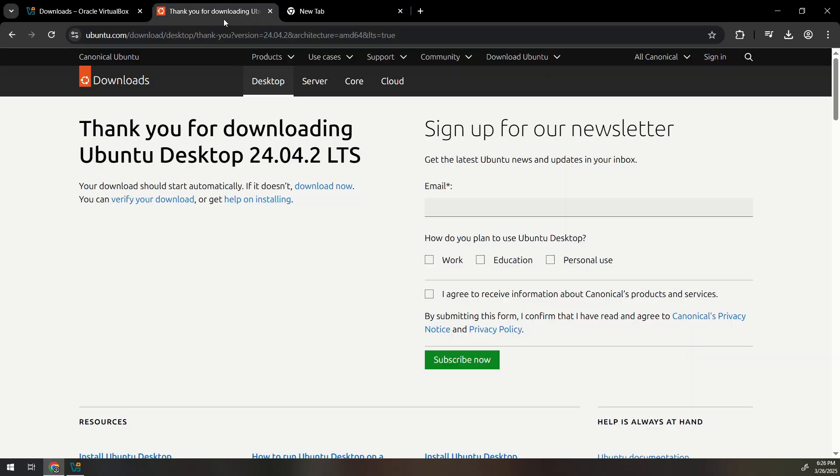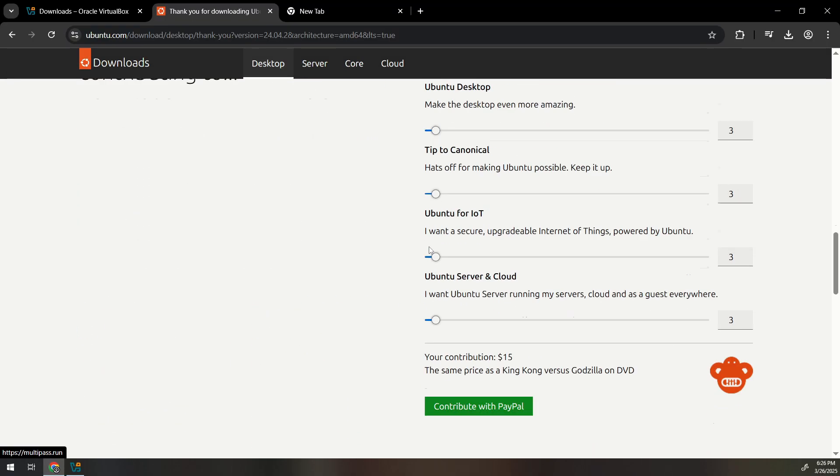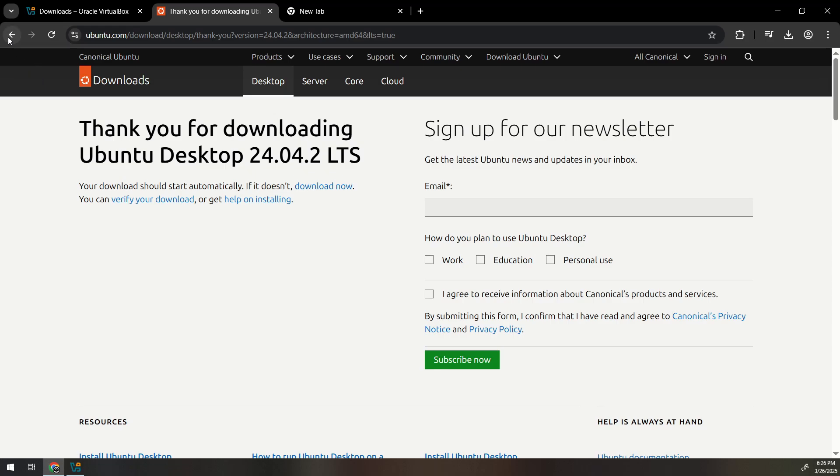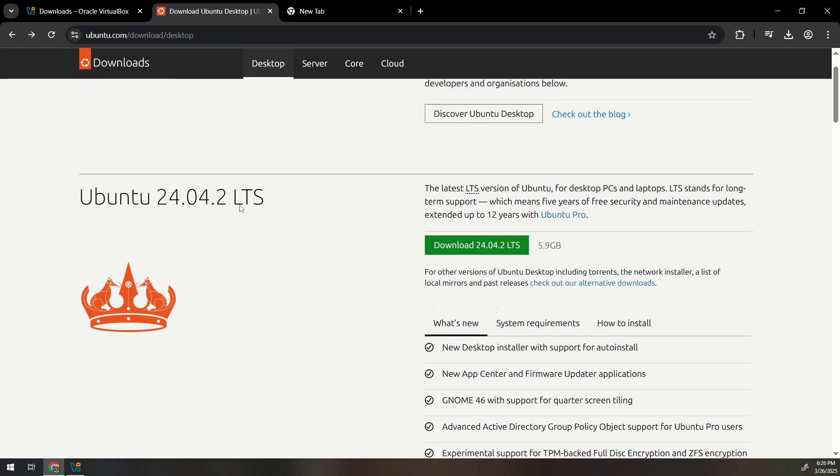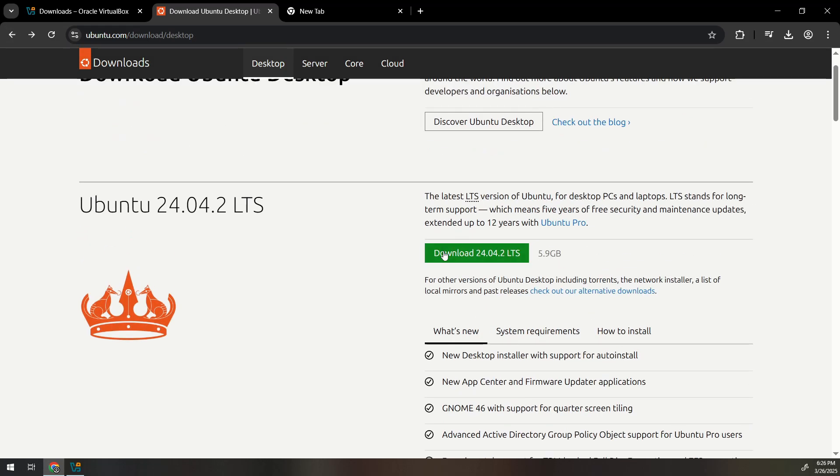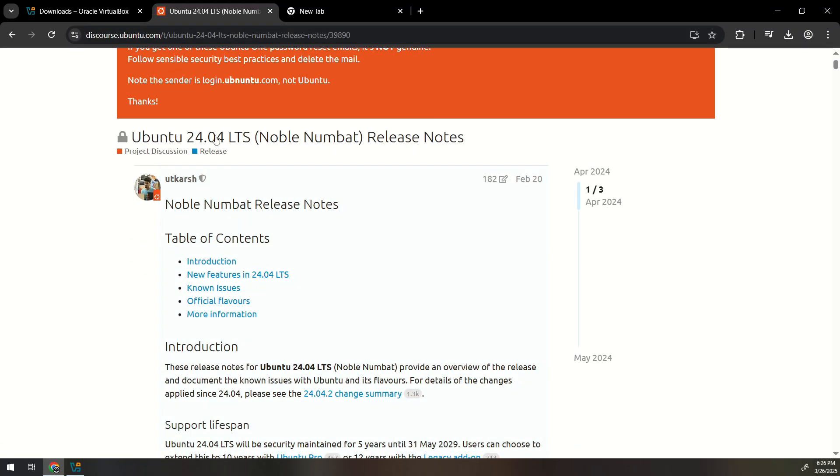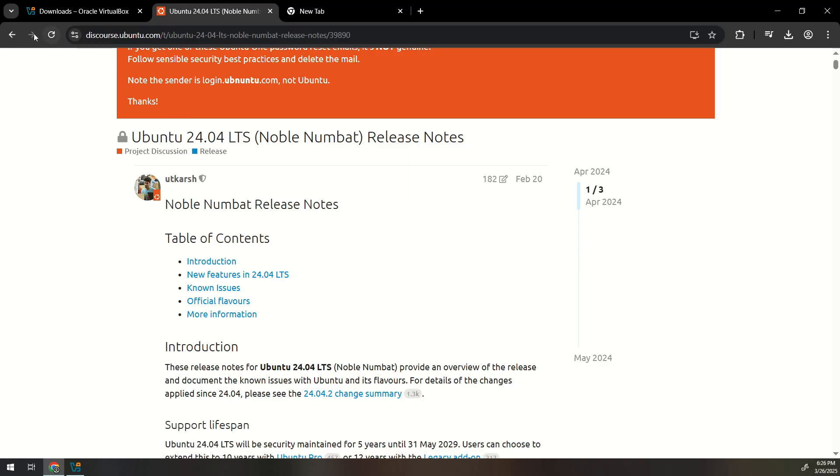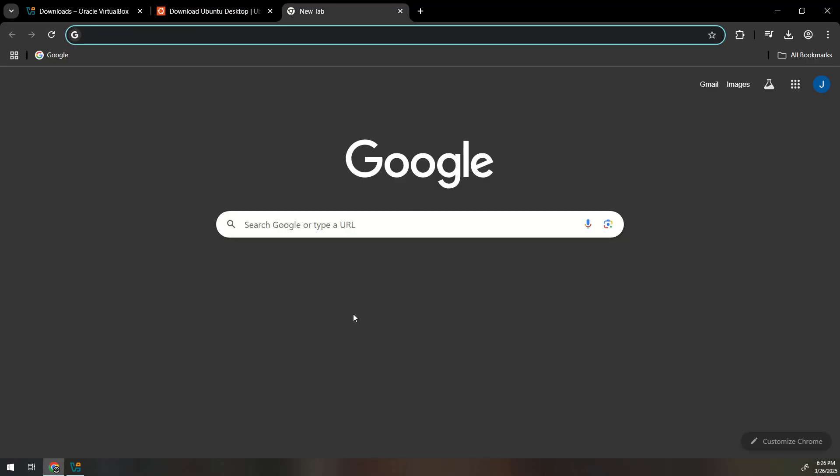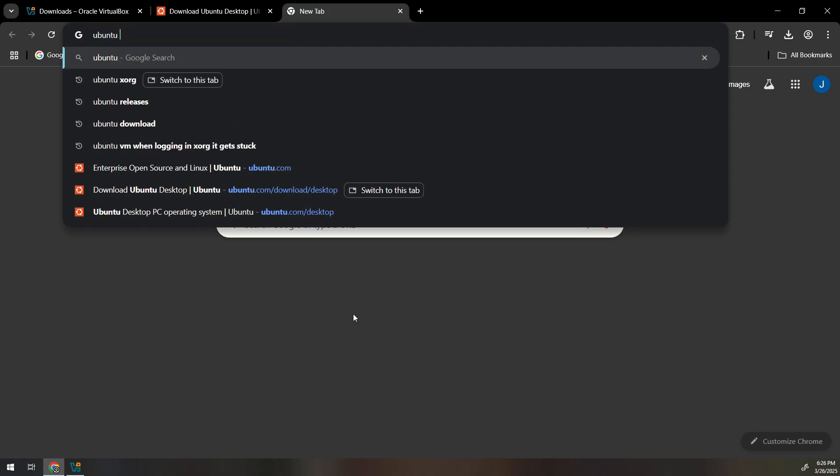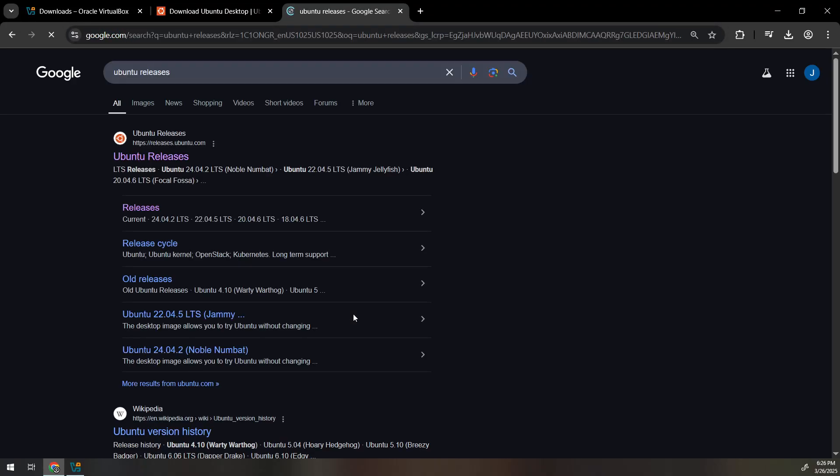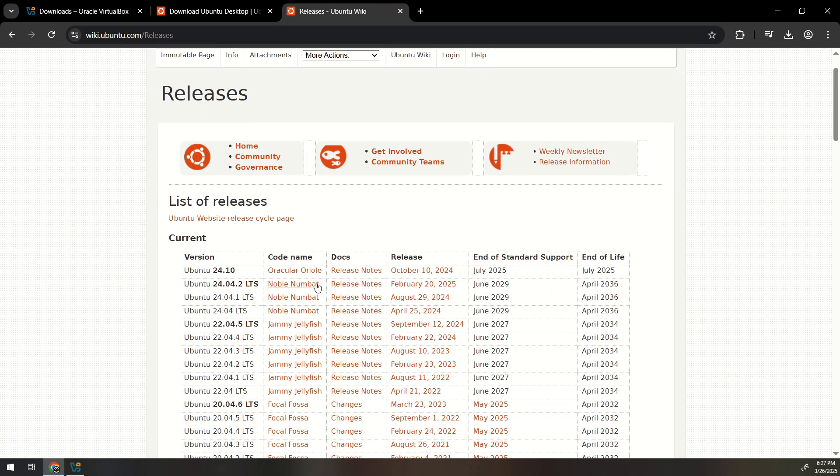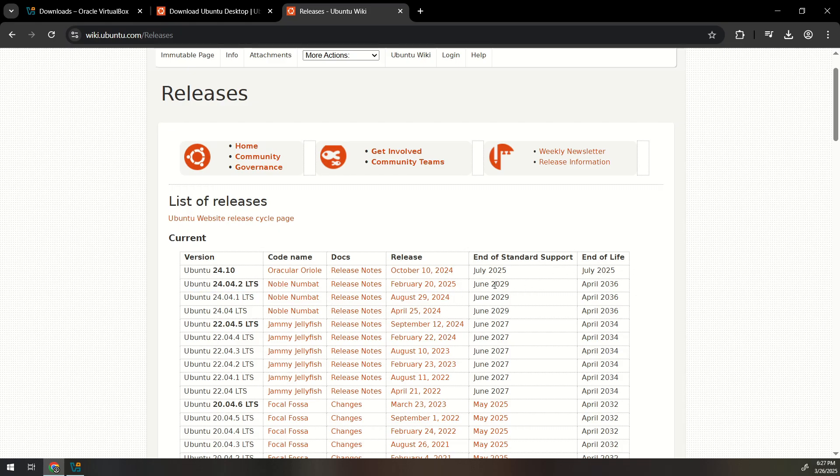So when you download it should say release notes somewhere. Before you click download you can click release notes over here and it'll show you the version. It says Noble Numbat. Ours is 24.04.2. You can see the releases if you go to Ubuntu releases. The second one down when it says wiki.ubuntu.com releases shows you the end of standard support and the end of life. So ours, we're downloading this one. It says end of standard support June 2029 and end of life is April 2036.